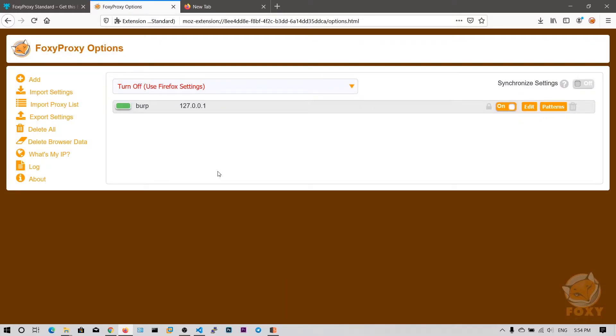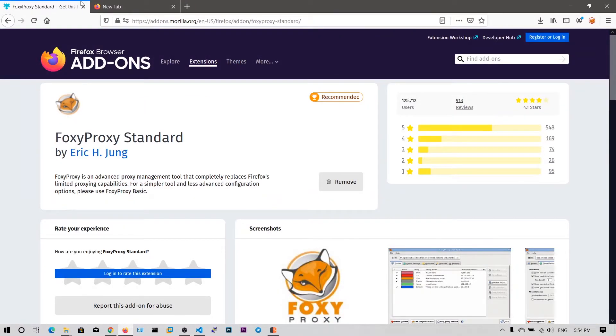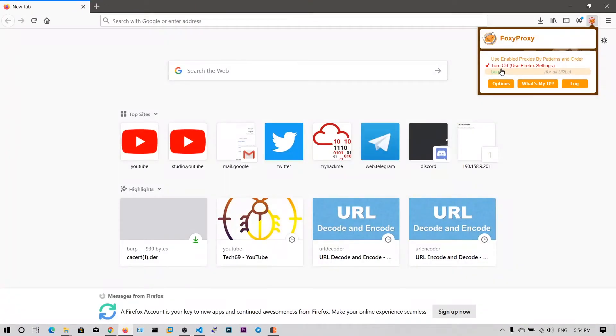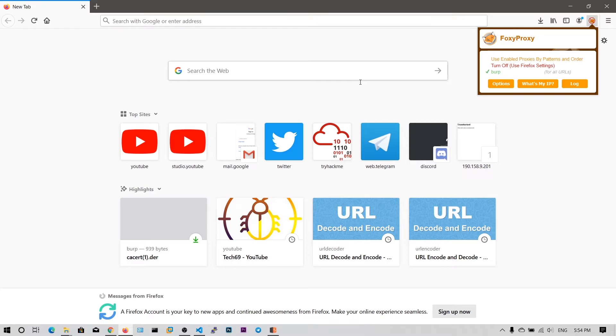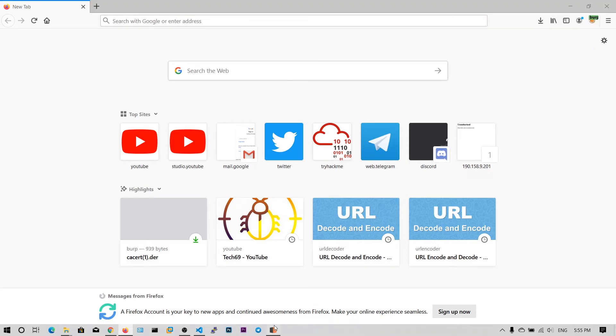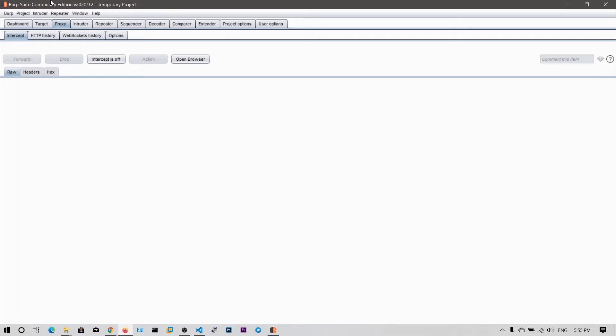All right, now I can switch to the Burp Suite proxy within just one click. Now click on this proxy, and if you click on Burp, all my proxy settings will be applied. Now I can capture the request in the Burp Suite proxy if I click on this intercept on.